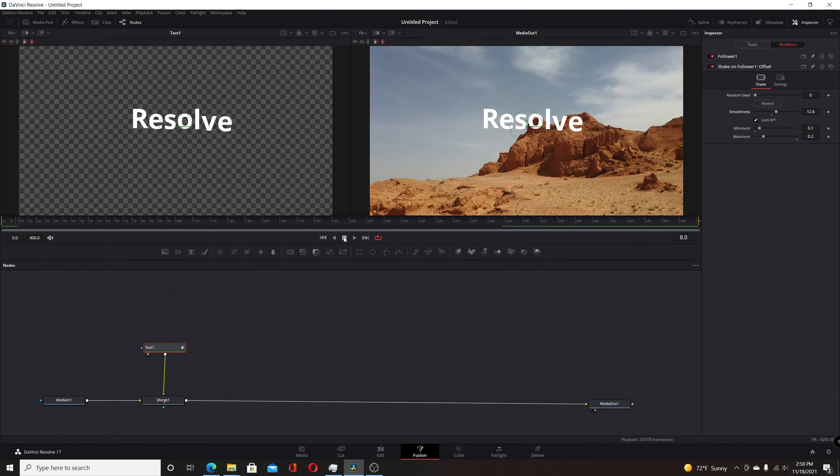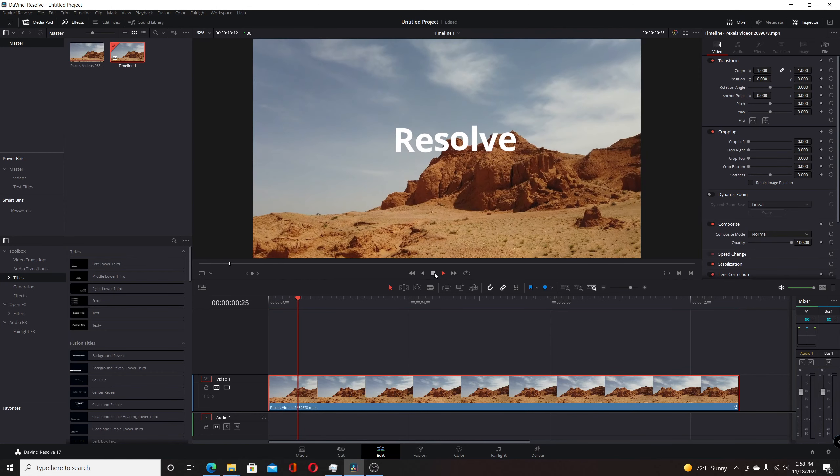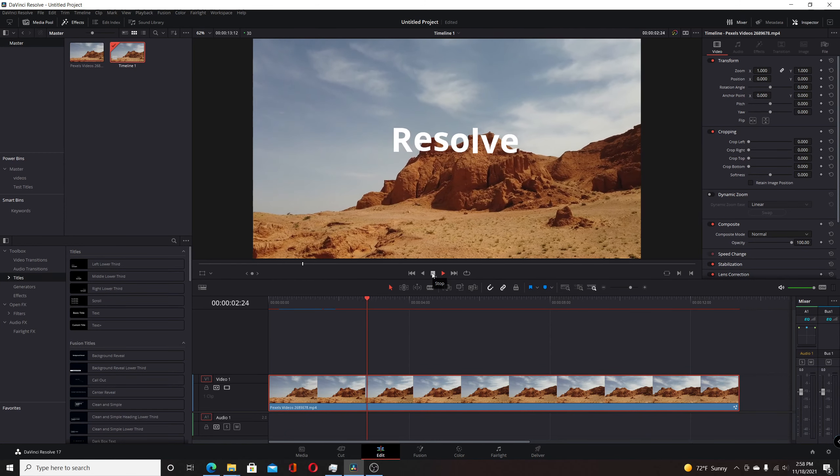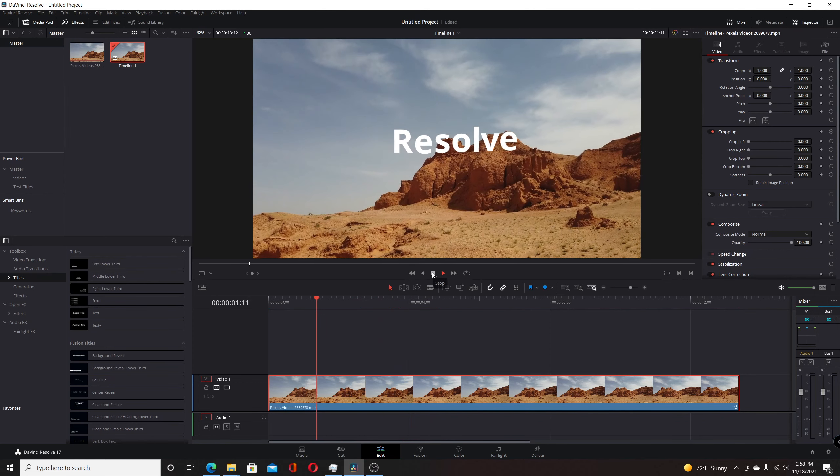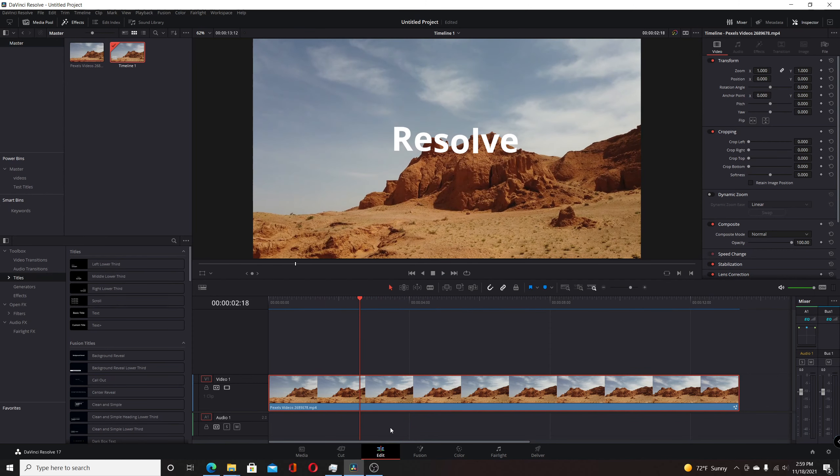If we come back to the edit page and play it through, you can see it shaking. This effect is pretty easy to do in Fusion.